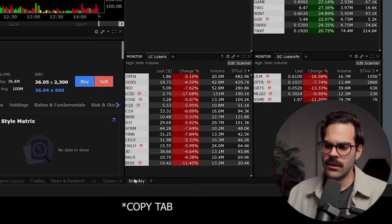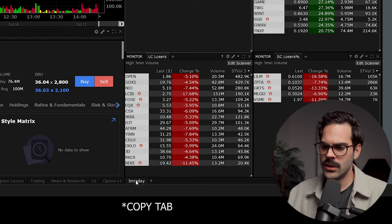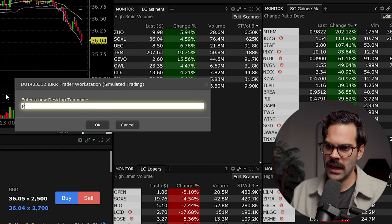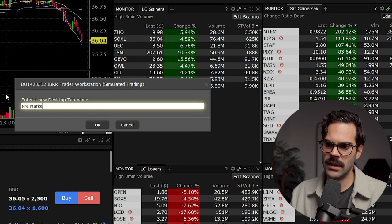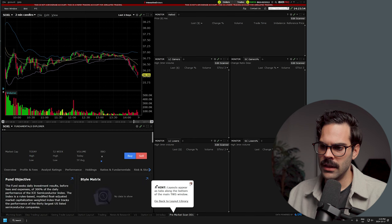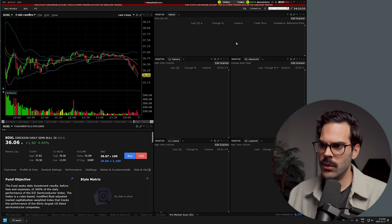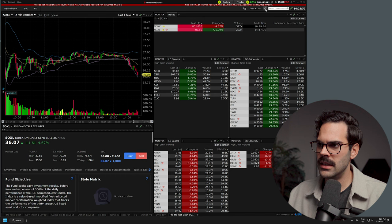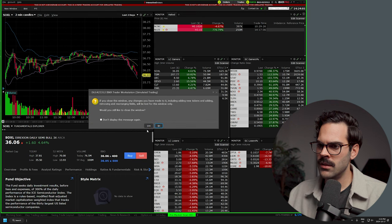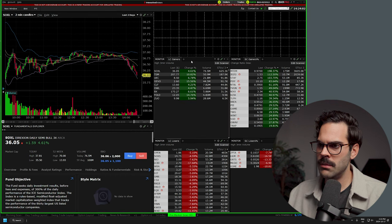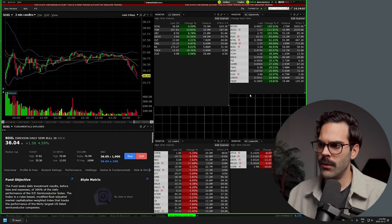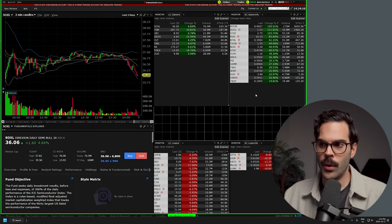When this is done, what I like to do is go to the bottom and create a copy — copy tab. So you copy it and have one for intraday, then do the same for pre-market. Because now you have a layout, you can start customizing. For pre-market, you might remove certain scanners and give yourself more space for other things. I normally have one for pre-market, intraday, and post-market.